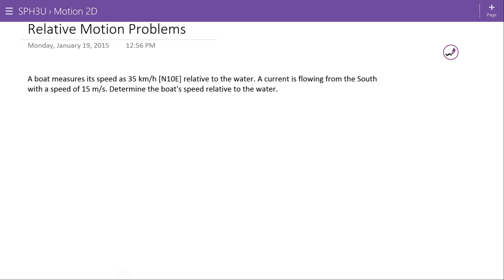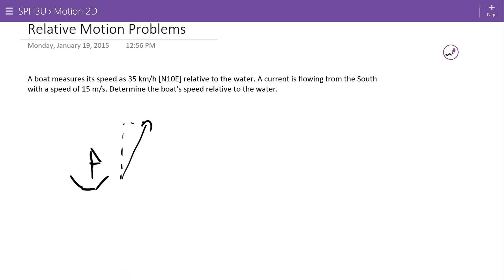Here's our boat and he's trying to go north 10 degrees east, so he's going like that in the water. A current flowing from the south with a speed of 15 meters per second — there's some current coming from the south, meaning it's going upward, so it's going to push the boat even further up at 15 meters per second. The boat speed was 35 kilometers per hour.